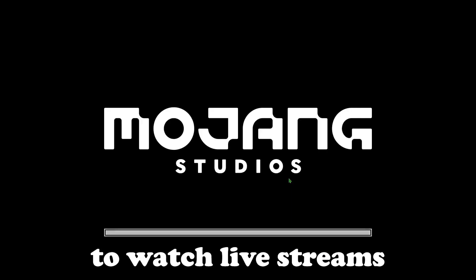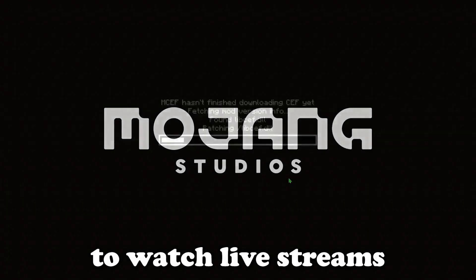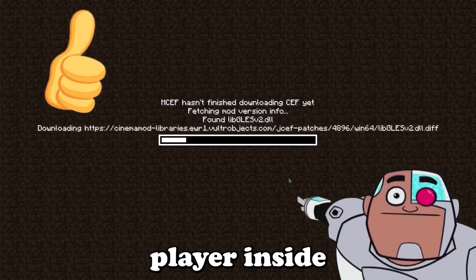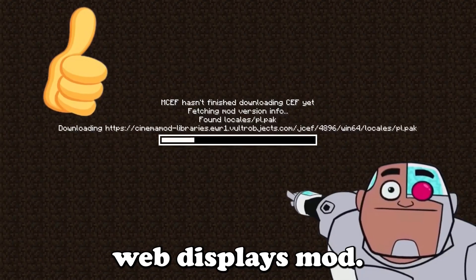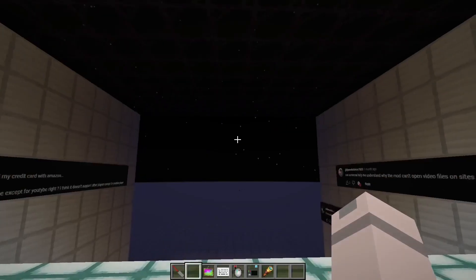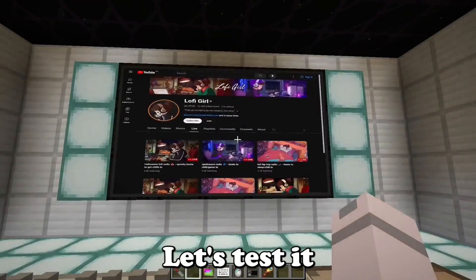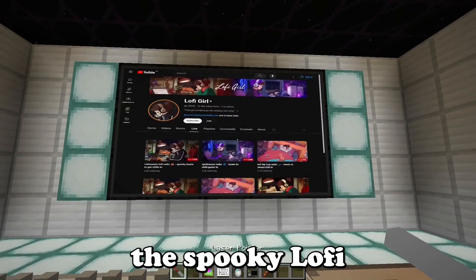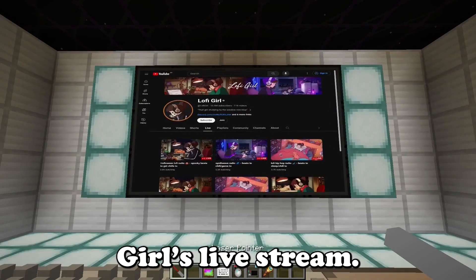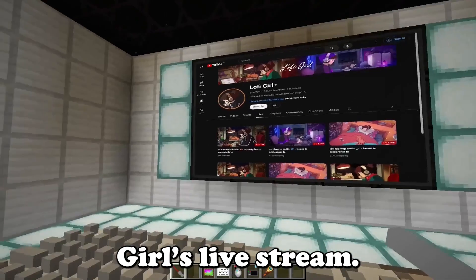Now you'll be able to watch live streams and any type of video player inside Web Displays mod. Let's test it now, selecting the Spooky Lofi Girls live stream.